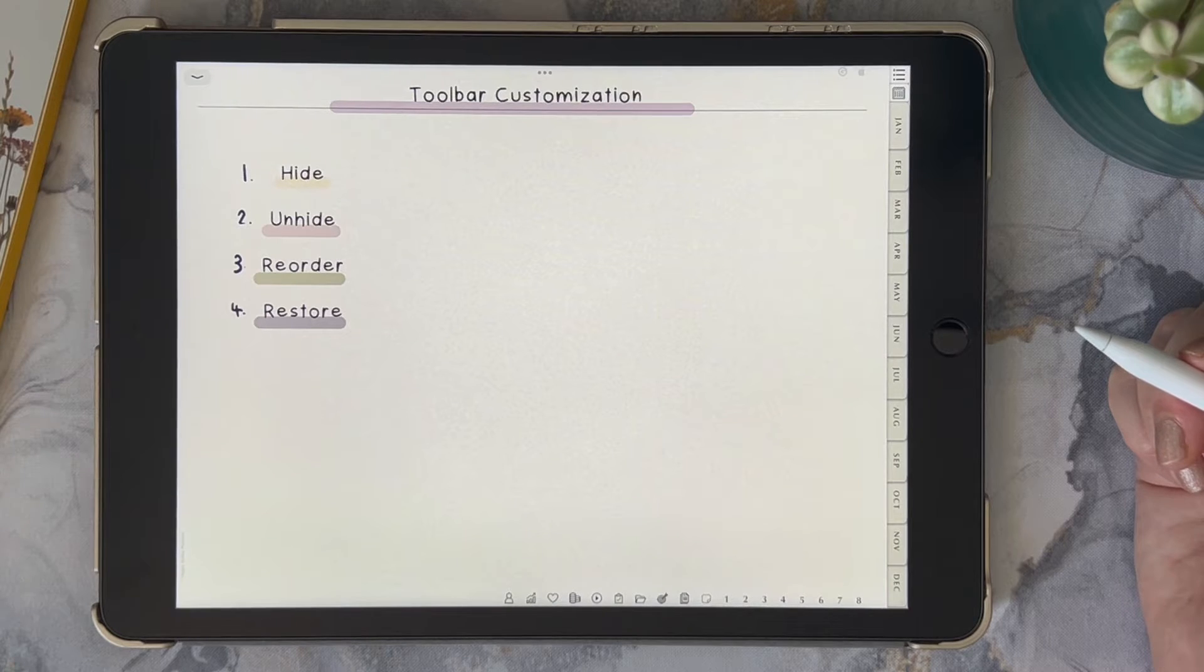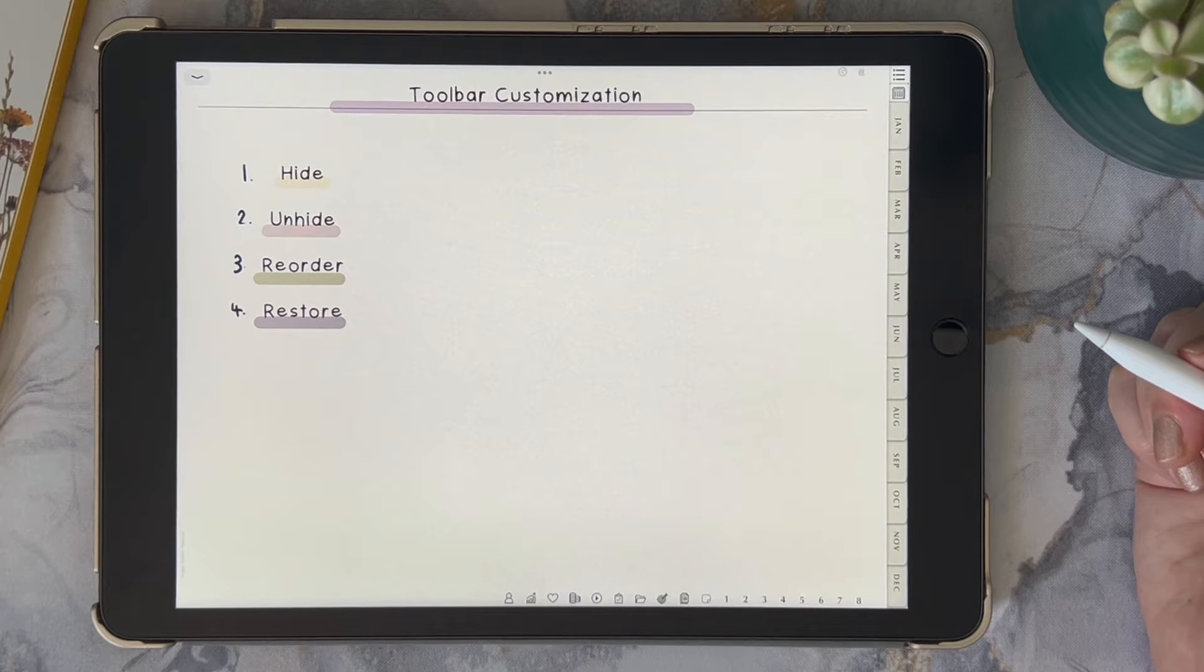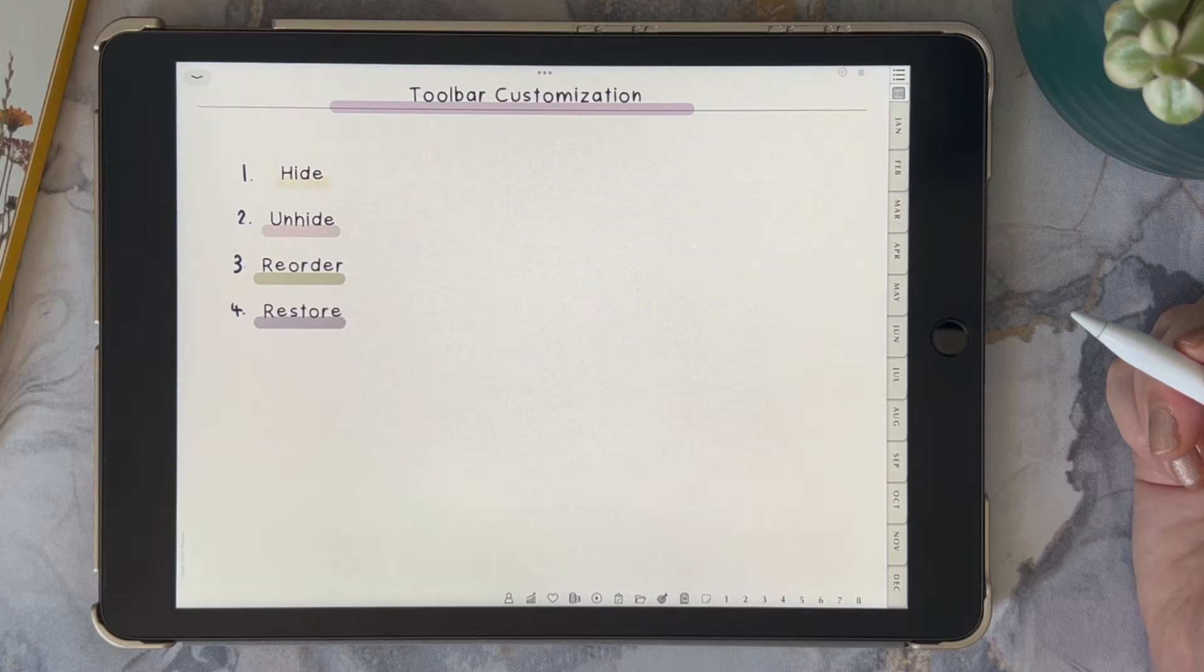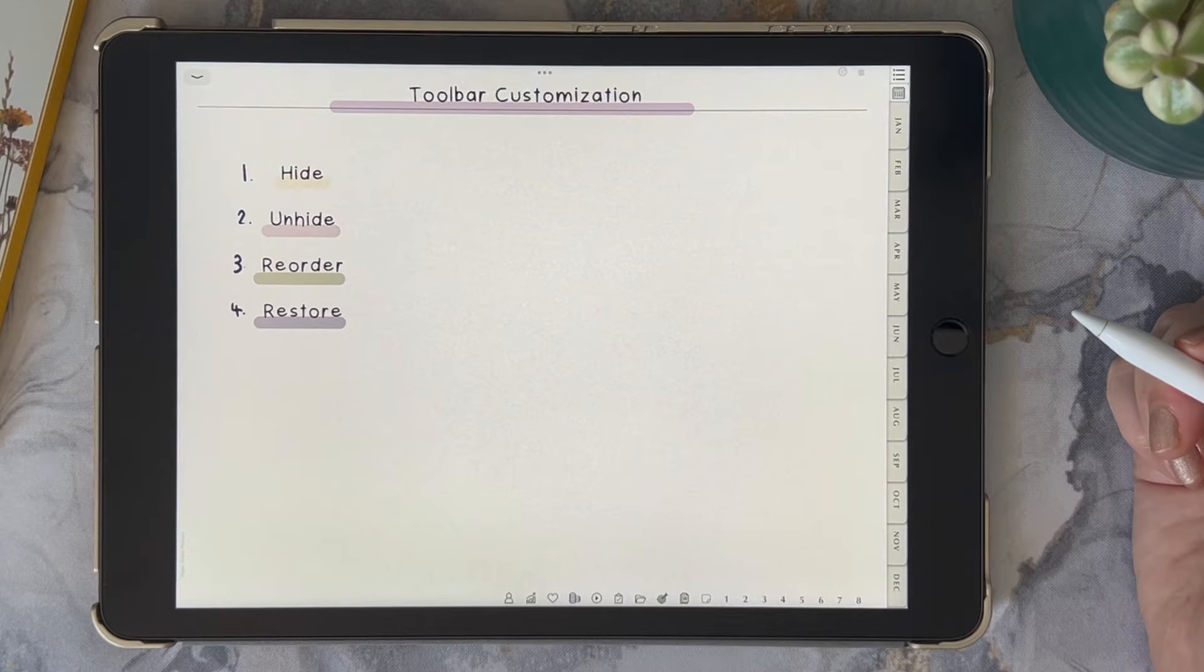This update in GoodNotes is really cool and it allows you to personalize your GoodNotes 6 experience.